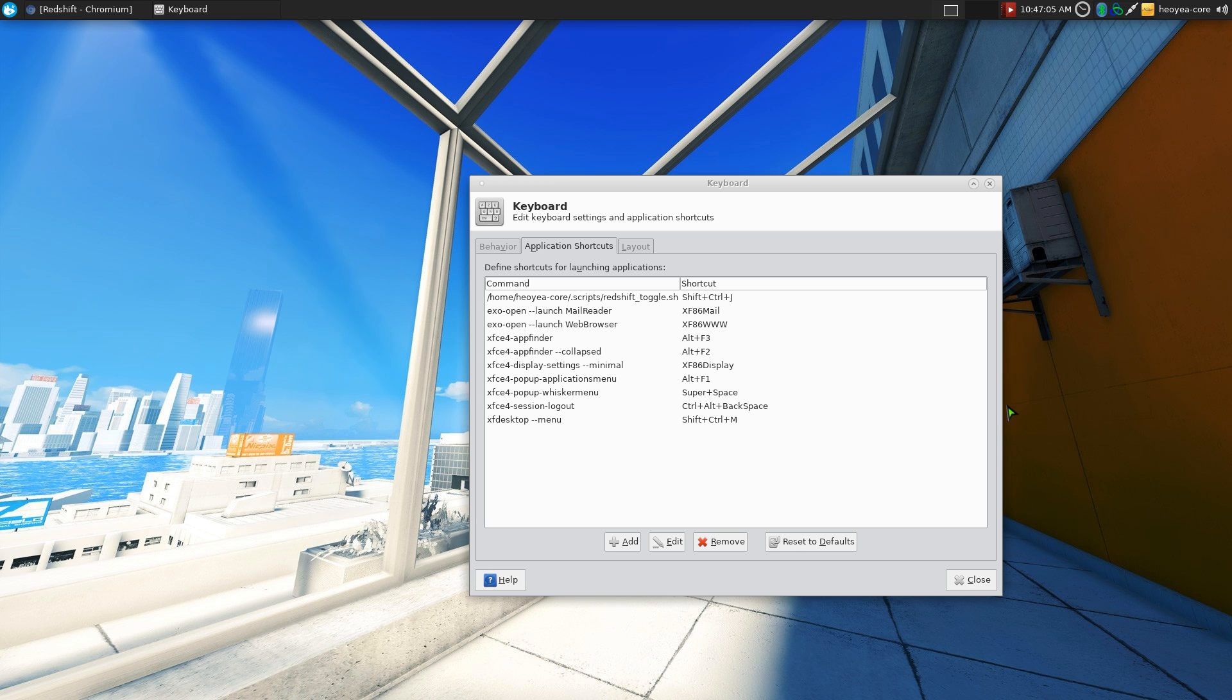But anyways, that's the script that I use for toggling on and off with a hotkey. That'll be it for this one for Redshift. Check it out if you want to protect your eyes. Alright, that'll be it for this one.